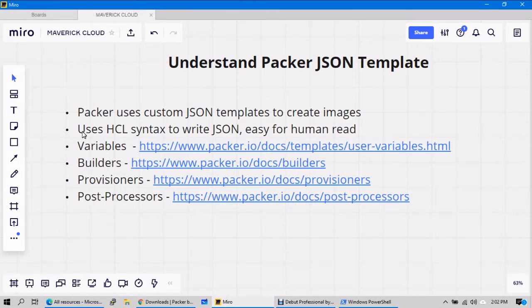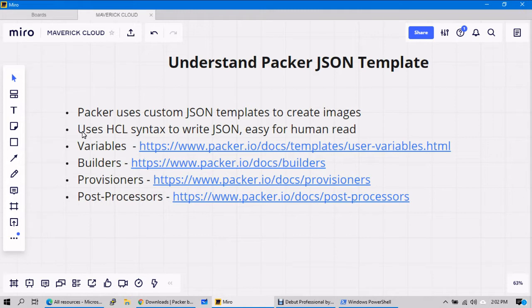And it is basically divided into four categories: one is your variables that you need to supply if you want to supply the variable separately. We can supply the variables and builders.